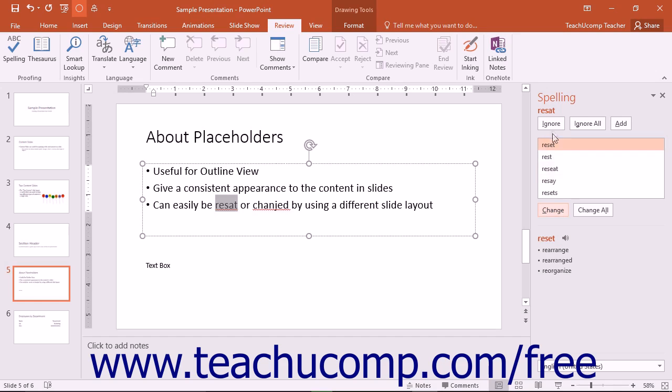You can choose the Ignore button, and PowerPoint will skip that word and move to the next word. You can choose Ignore All to have PowerPoint ignore all instances of that word as it is shown within the presentation.